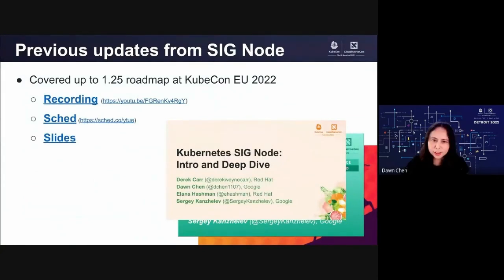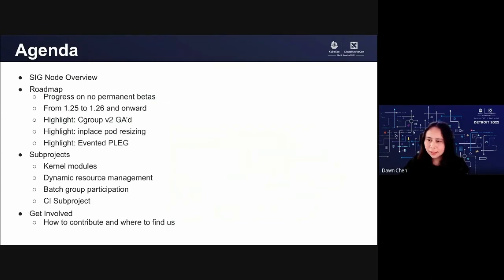Before we get into today's agenda, I want to briefly mention the previous SigNode update we made at KubeCon Europe earlier this year. You can access related slides and recordings by clicking those links. Here is today's agenda, and we are going to first recap SigNode's responsibility, then talk about current activities since the last update — the roadmap profile for 1.25 to 1.26.